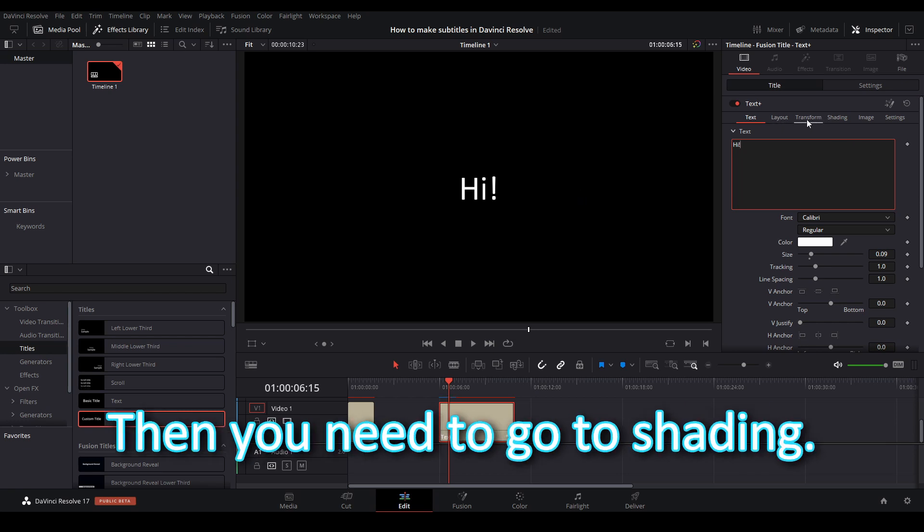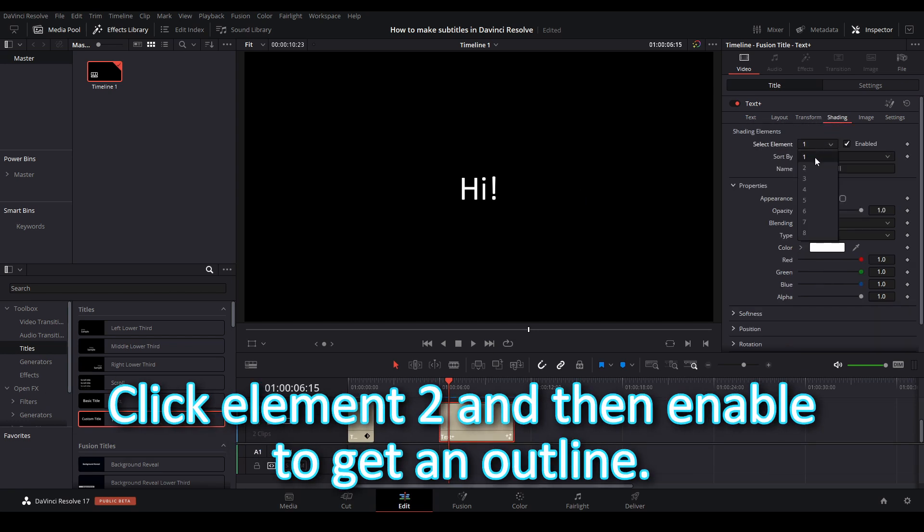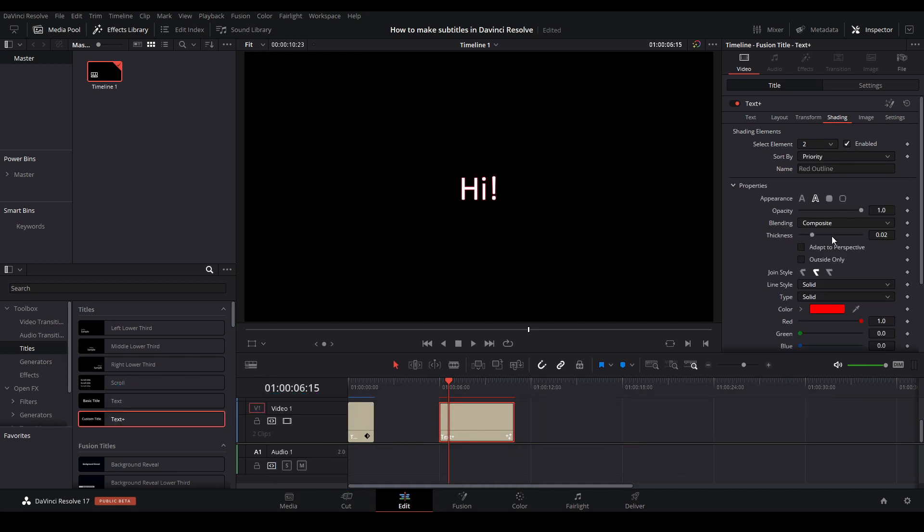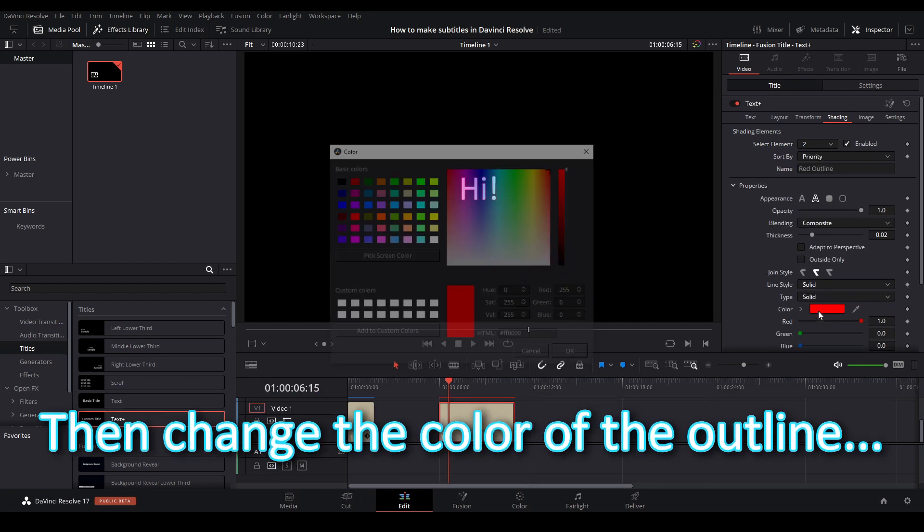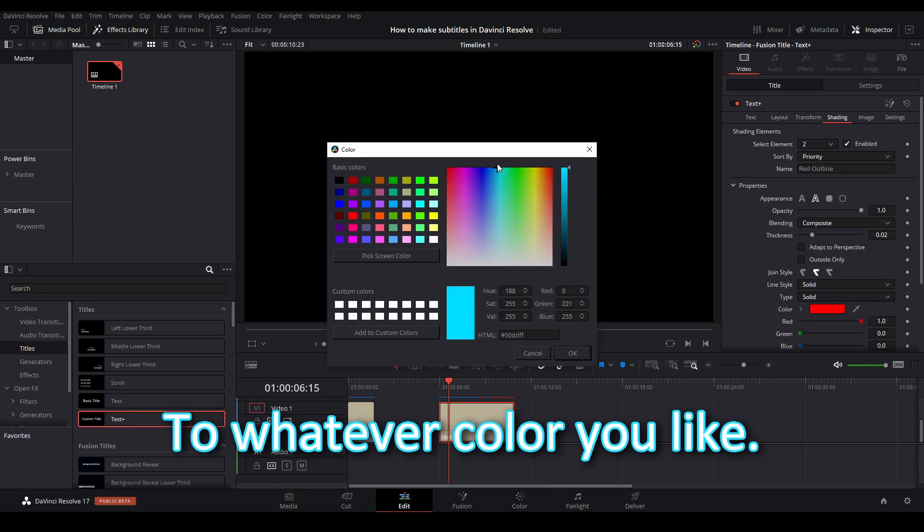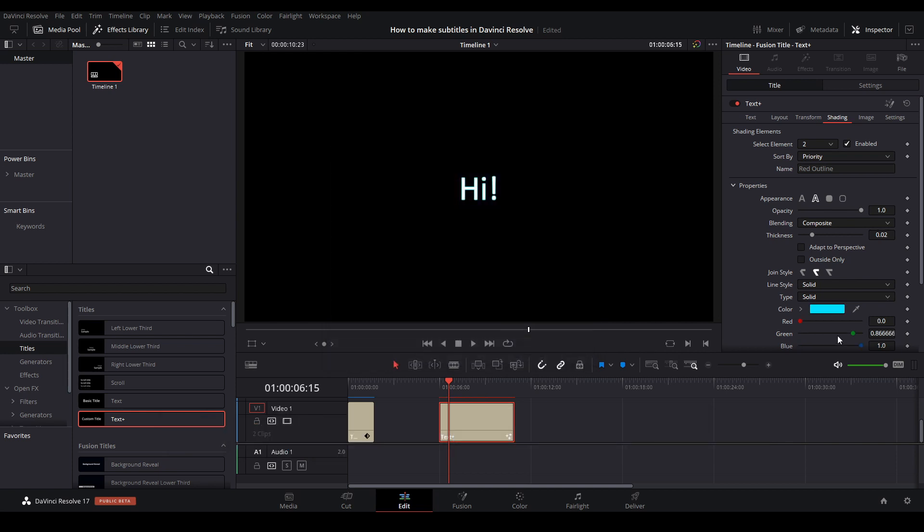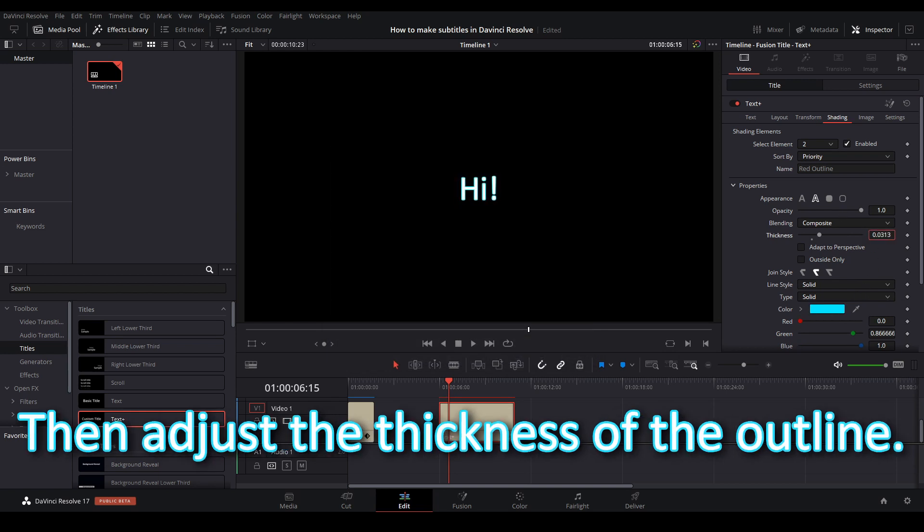Then you need to go to shading. Click element 2 and then enable to get an outline. Then change the color of the outline to whatever color you like. Then adjust the thickness of the outline.